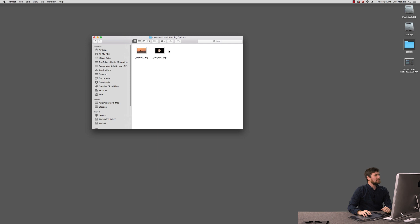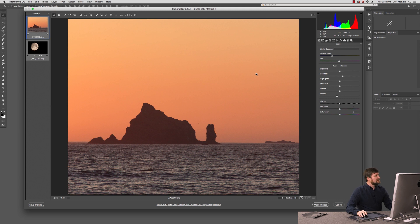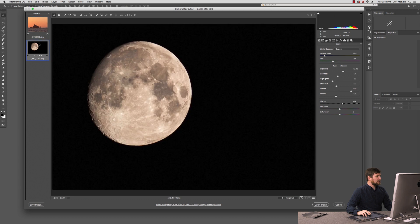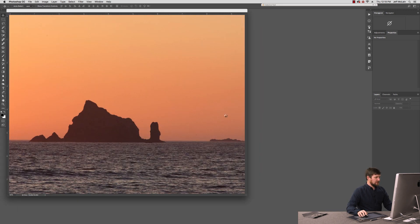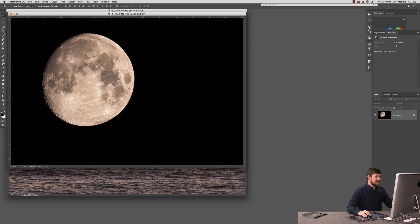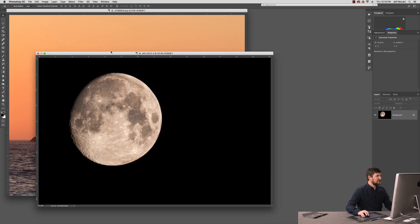Go ahead and open up a couple of images here in Photoshop. You can see here with these two DNGs, they open up in Adobe Camera Raw. Those settings both look pretty good, so I'm going to open both of these up in Photoshop. The idea here is that we need to get a selection of this moon off of this black space, and get the moon to look believable in this new background image.